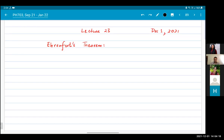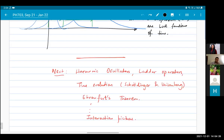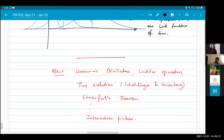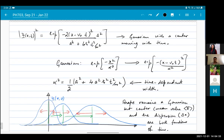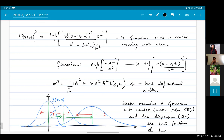Good afternoon everybody. Welcome to lecture 23 of quantum mechanics 1. In the previous lecture, we've been talking about time evolution of quantum states, and I explained that there are two different pictures: the Schrödinger picture and the Heisenberg picture.